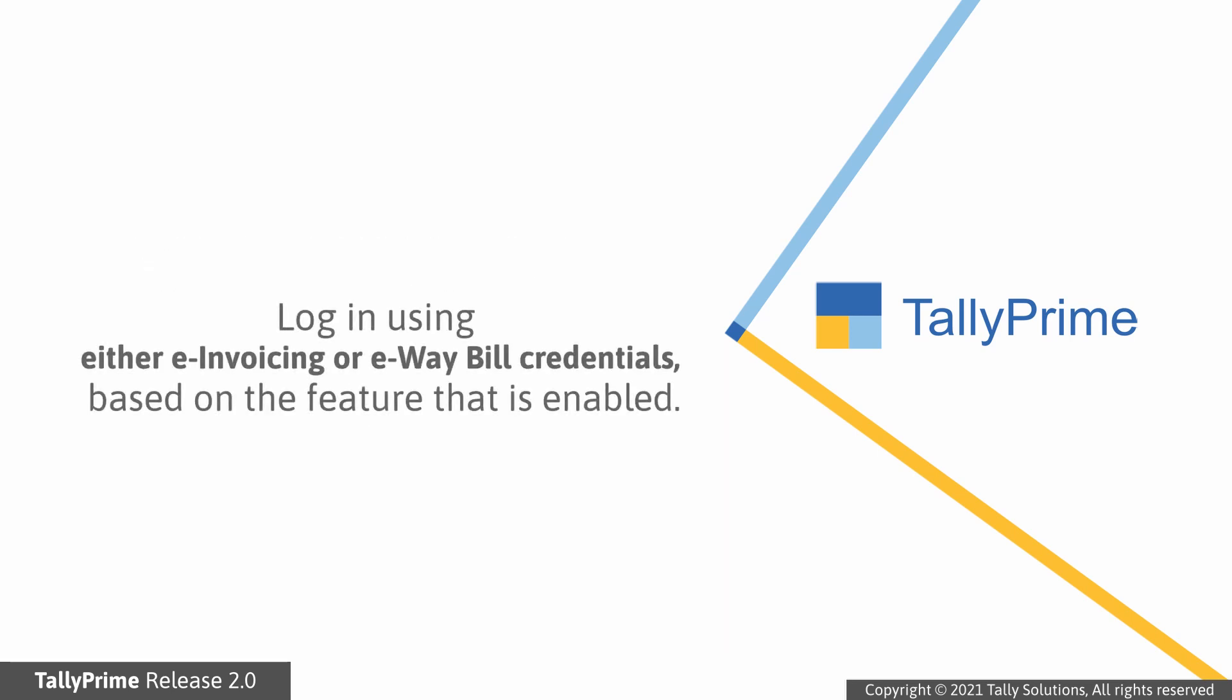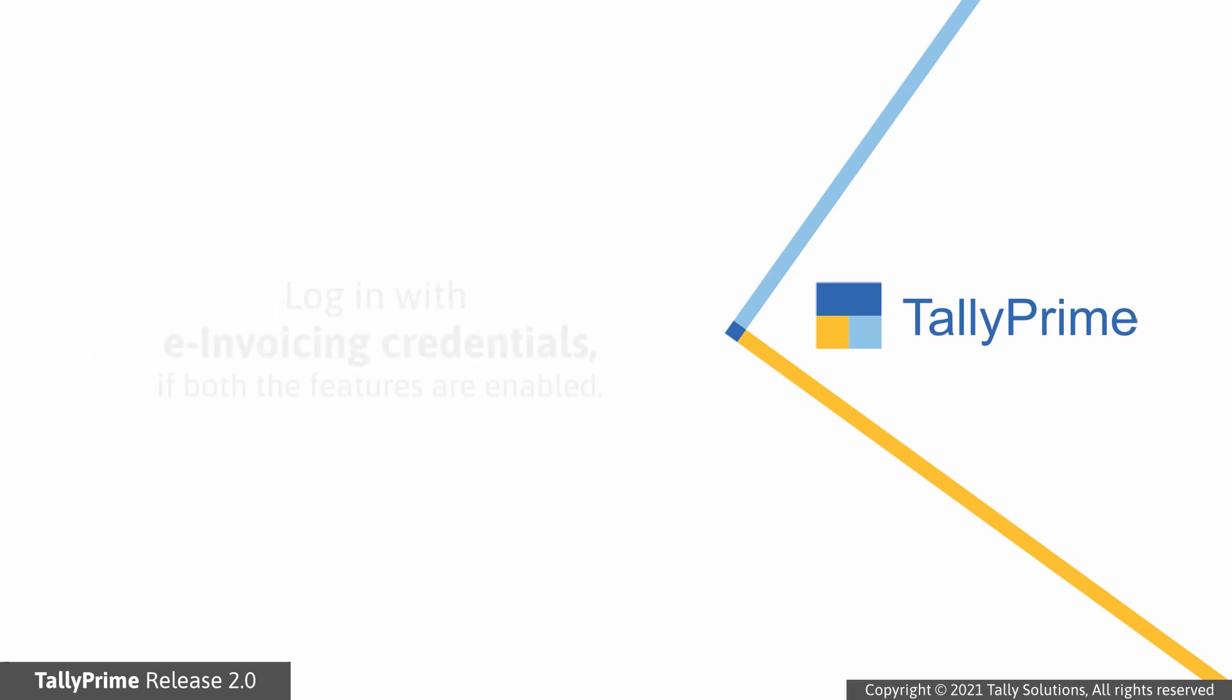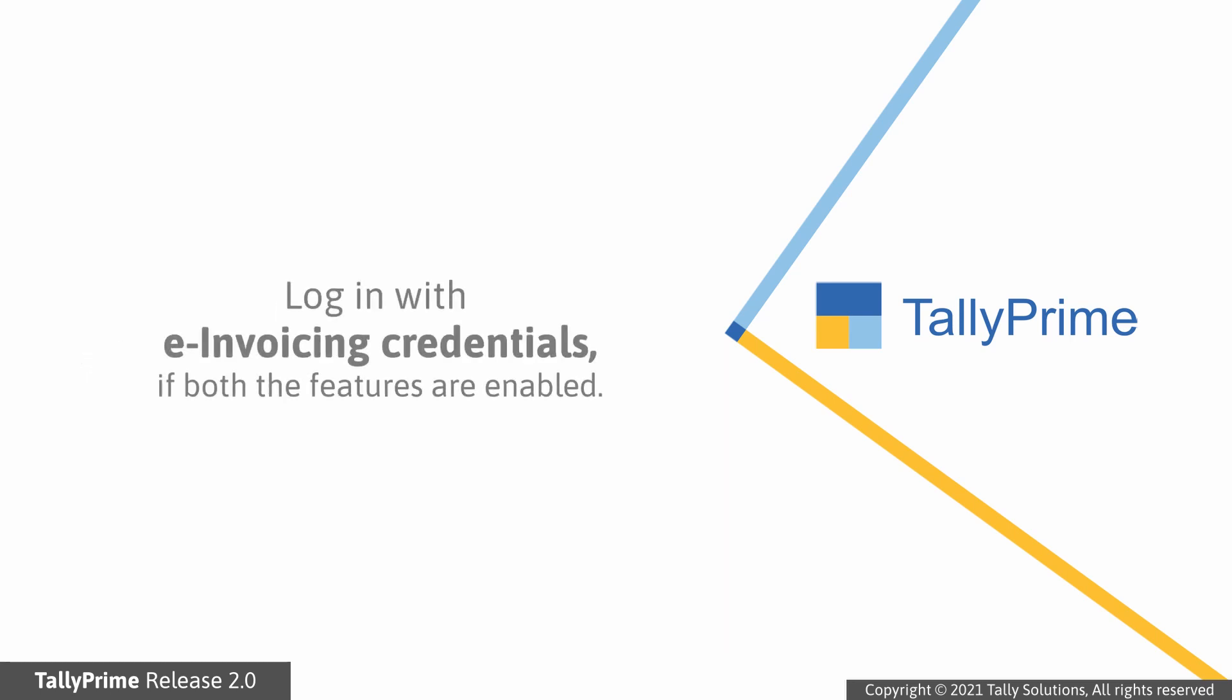Furthermore, to validate GSTIN or UIN using TallyPrime, you need to log in using either e-invoicing or e-way bill credentials based on the feature that is enabled. If both features are enabled, then you will need to log in with e-invoicing credentials.